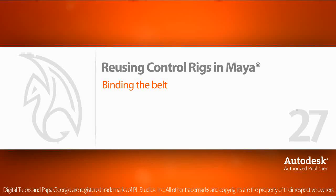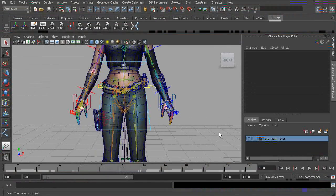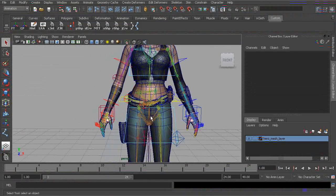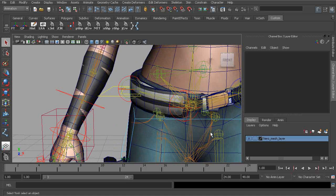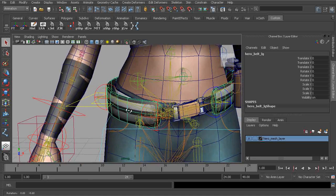Let's go ahead and bind the belt. This is really straightforward. We'll start with the belt's main mesh.